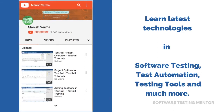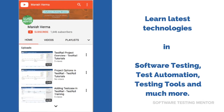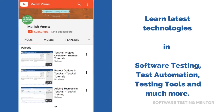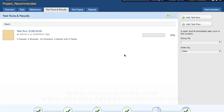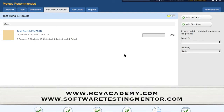Subscribe to Software Testing Mentor channel to learn the latest technologies in software testing, test automation, testing tools, and much more. Welcome to TestRail training. My name is Manish, and in this tutorial we'll learn how to add a test plan in TestRail.